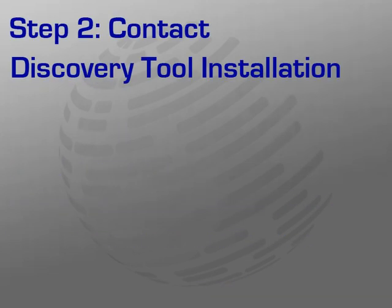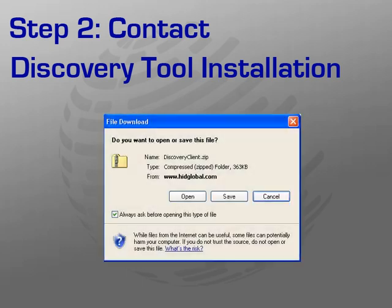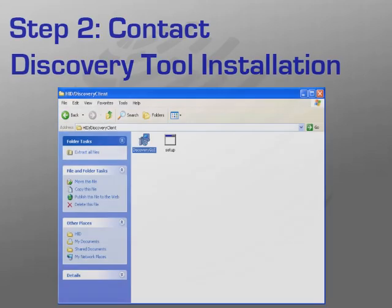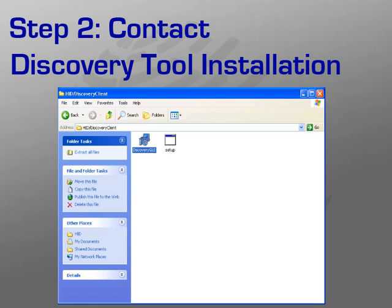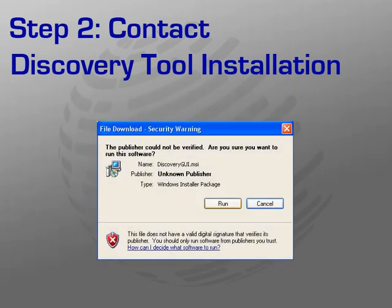To install the HID discovery tool, go to the URL provided previously. When prompted for the file download, click Open. The discovery client zip file will open in a separate explorer window. Double click the discovery GUI to continue. If prompted with a security warning, click Run to proceed.